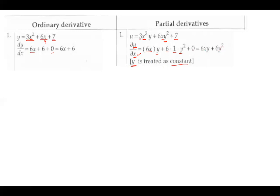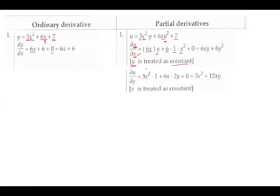Similarly, let us find ∂u/∂y. When finding ∂u/∂y, we treat x as a constant. For the term 3x²y, we differentiate only y: 3x² remains as is and derivative of y is 1. For 6xy², x is treated as constant and derivative of y² is 2y, giving 6x times 2y = 12xy. The last term 7 is a constant, so its derivative is 0. The final answer for ∂u/∂y is 3x² + 12xy.